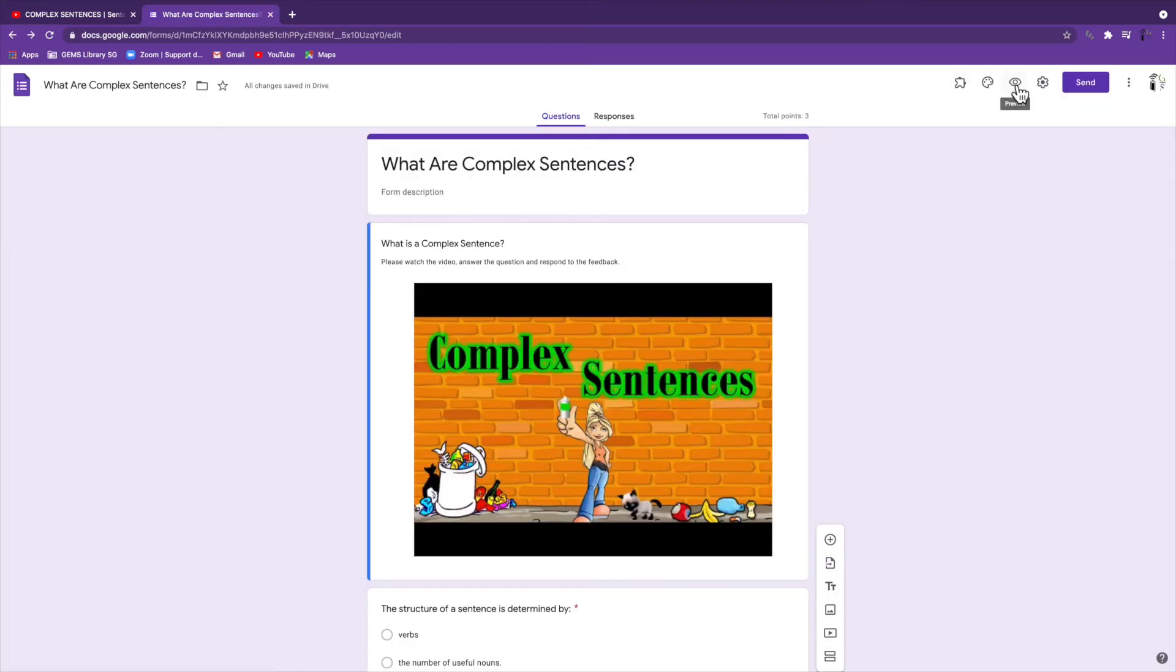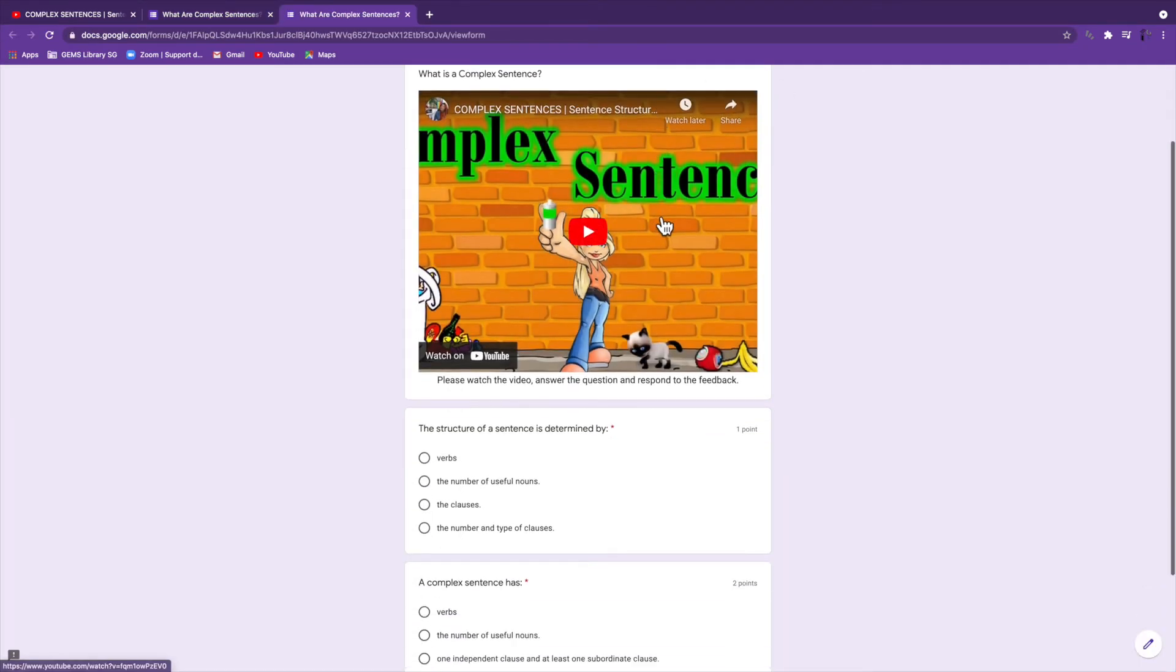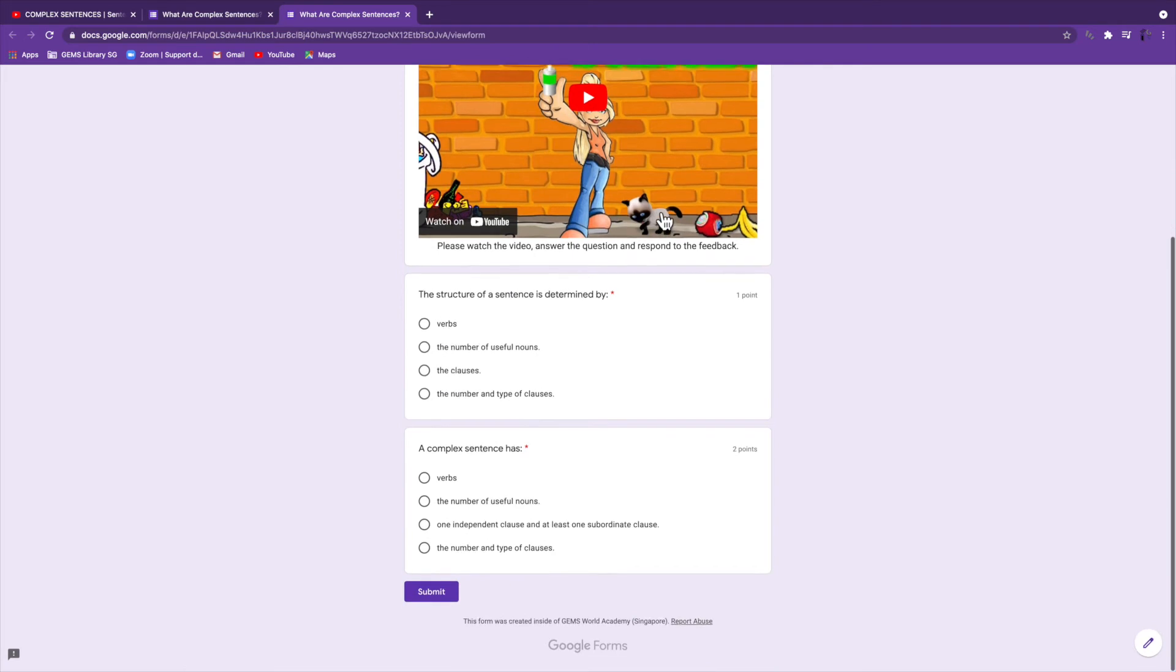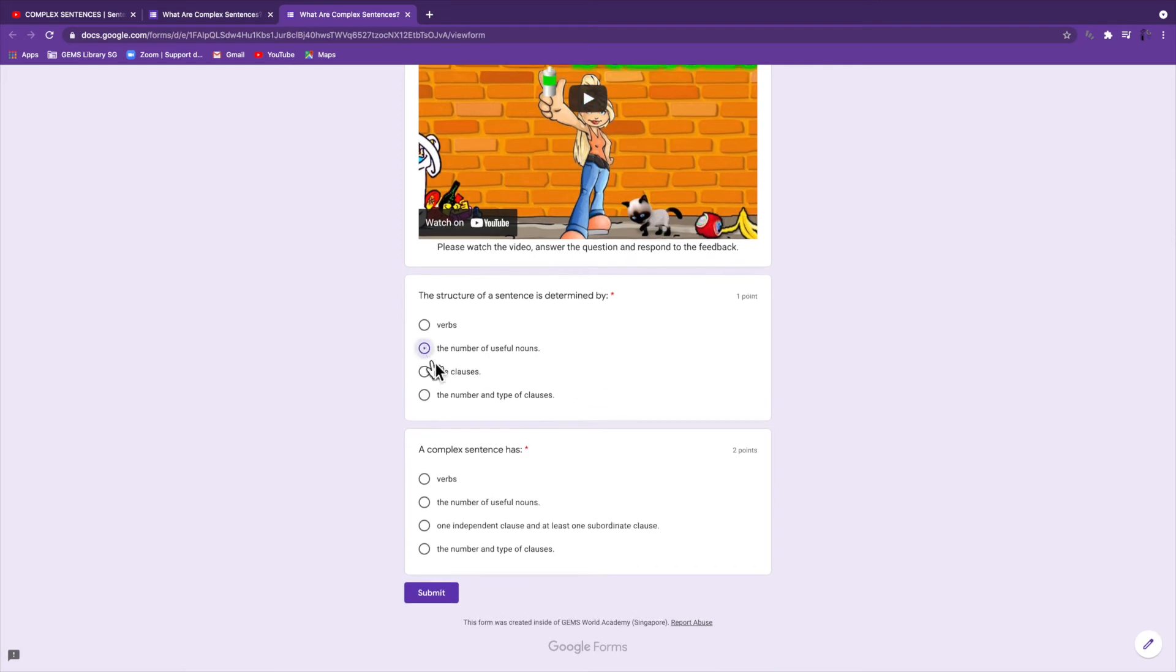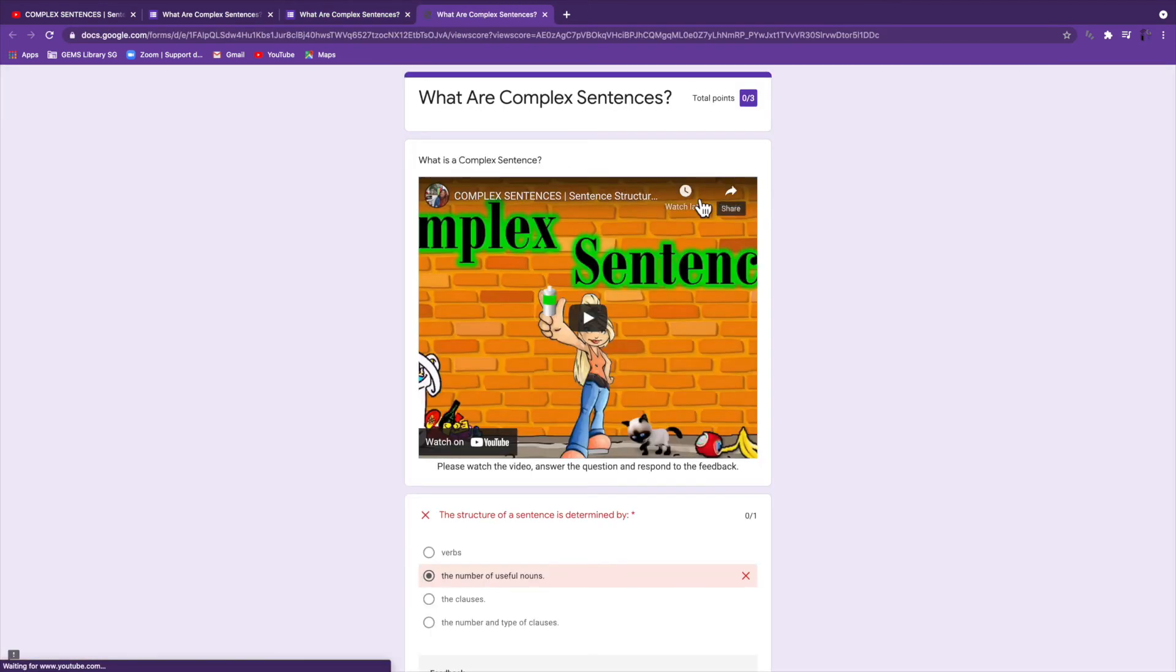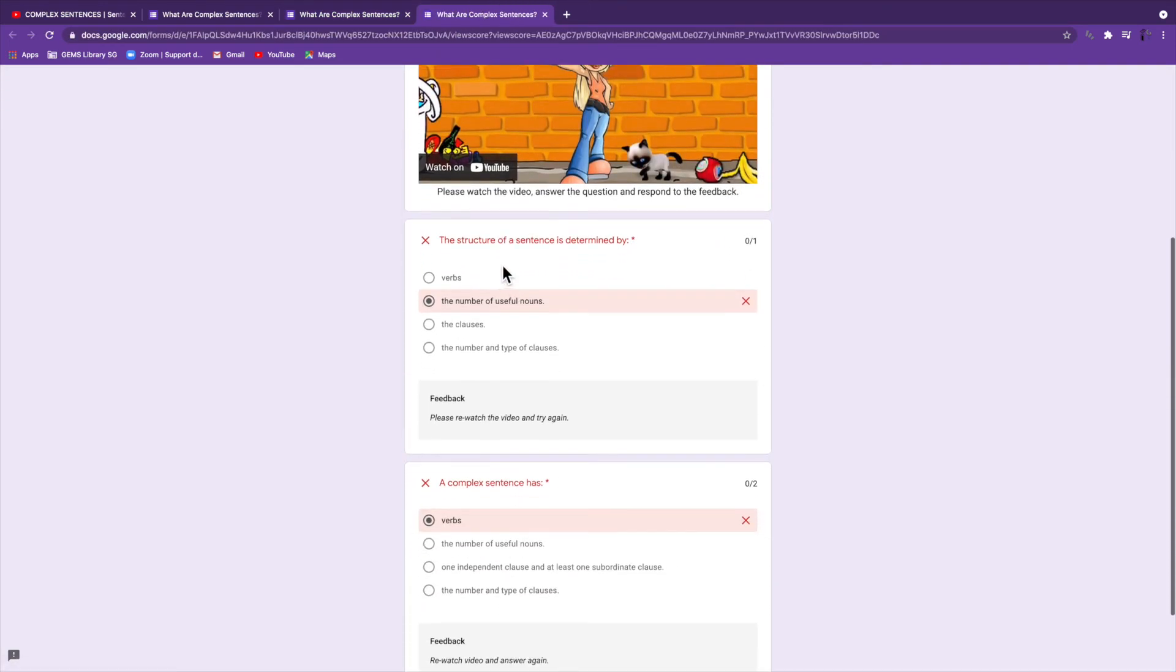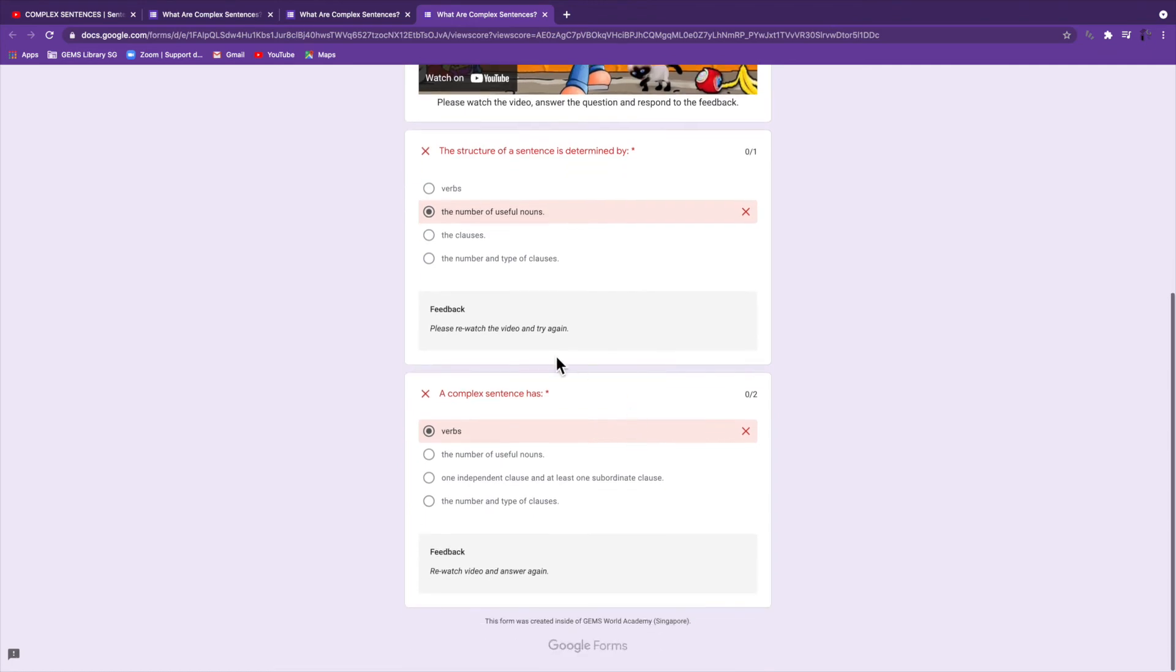Once you save that, you can have a look to see what it looks like. You can see through here that once a student answers and submits, they can view their score, and they can see what they got wrong, and they can see the feedback.